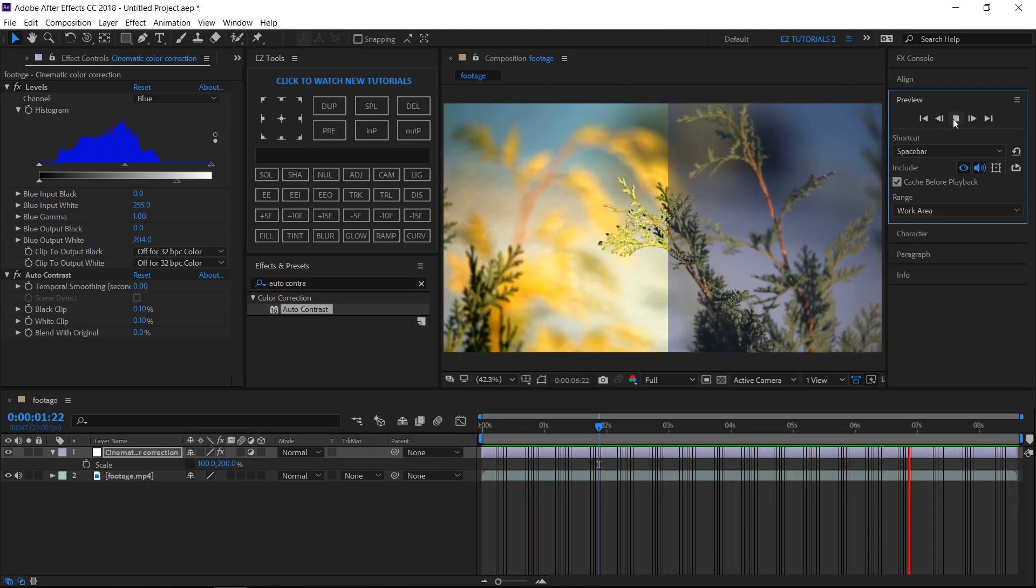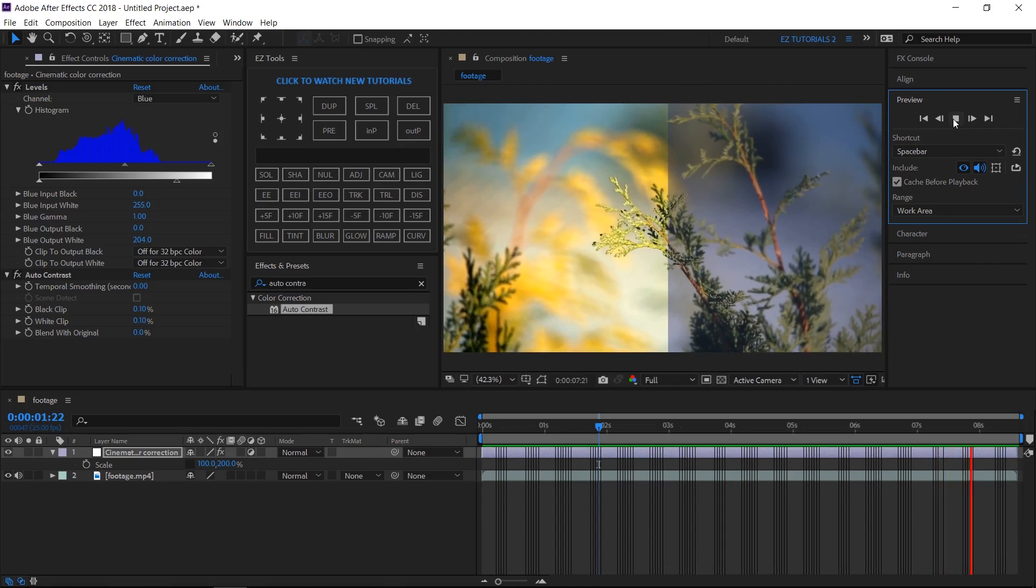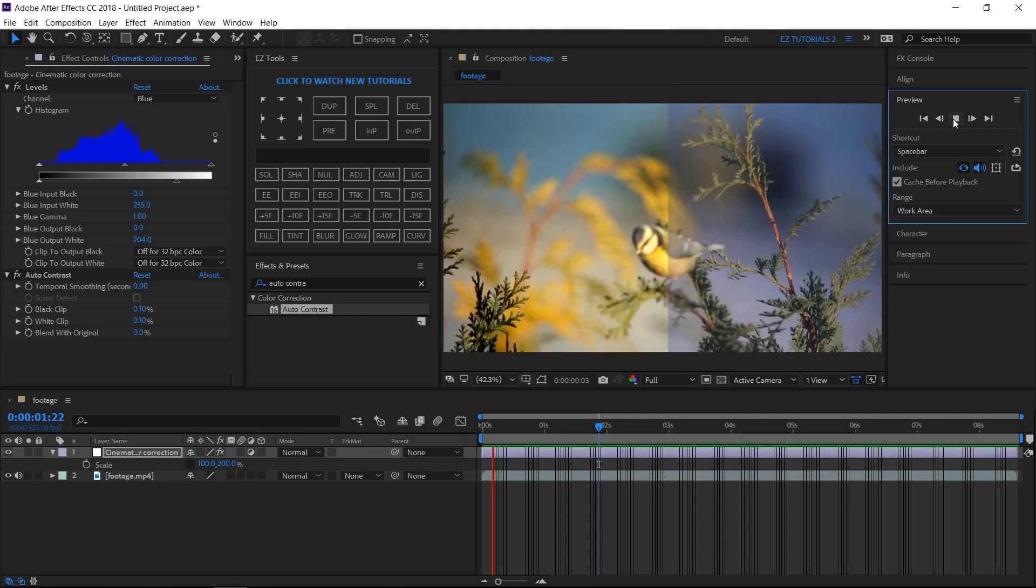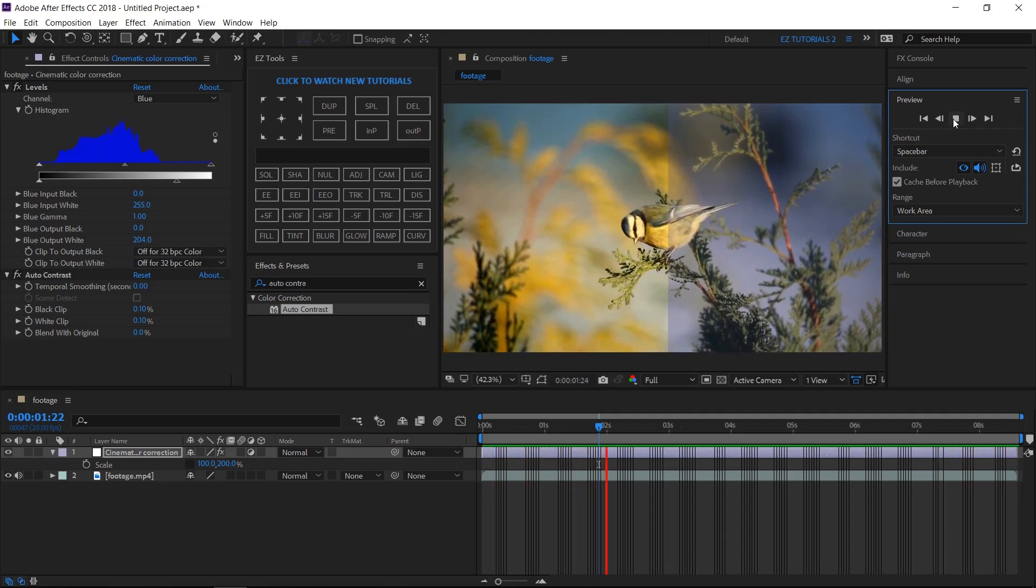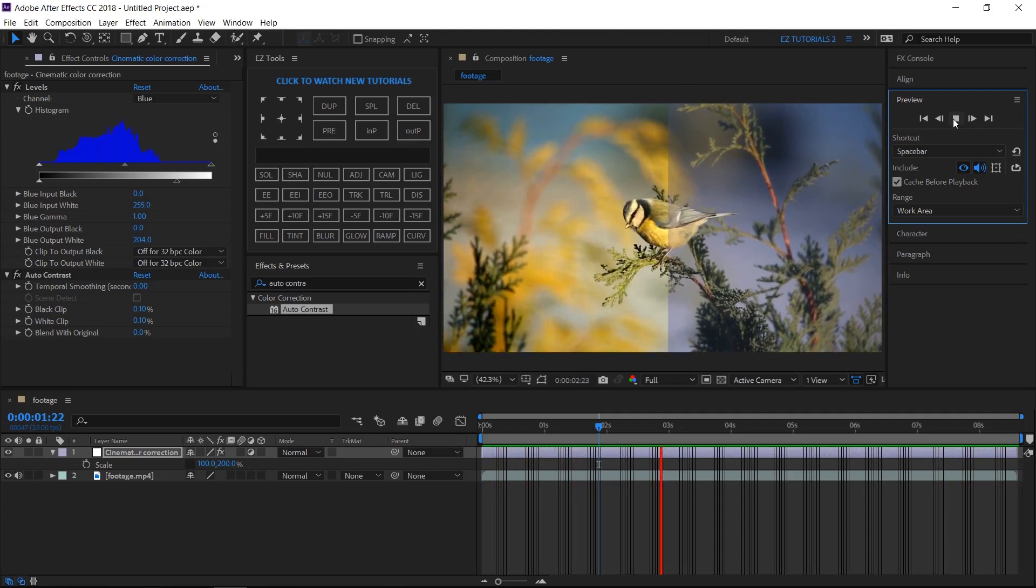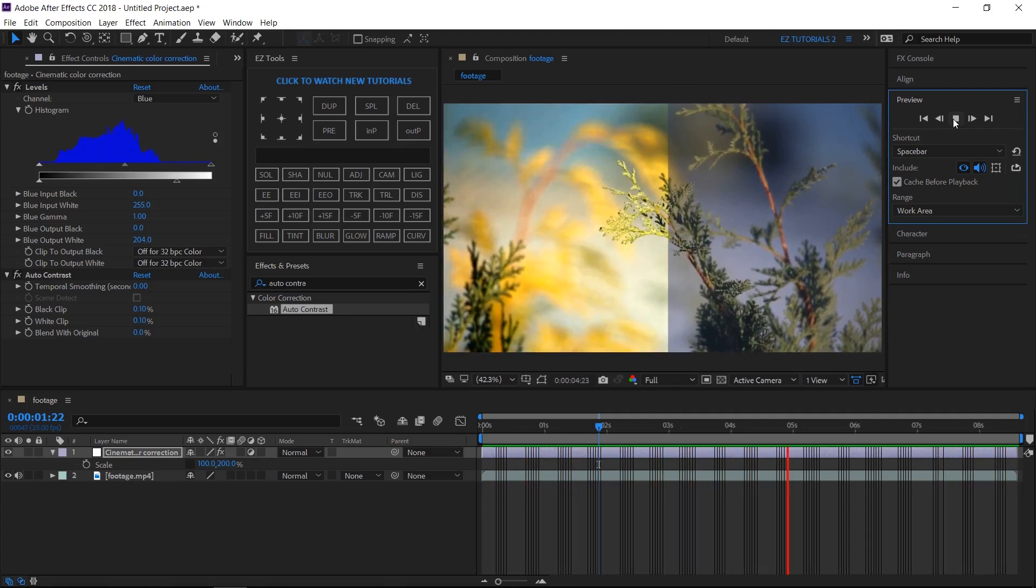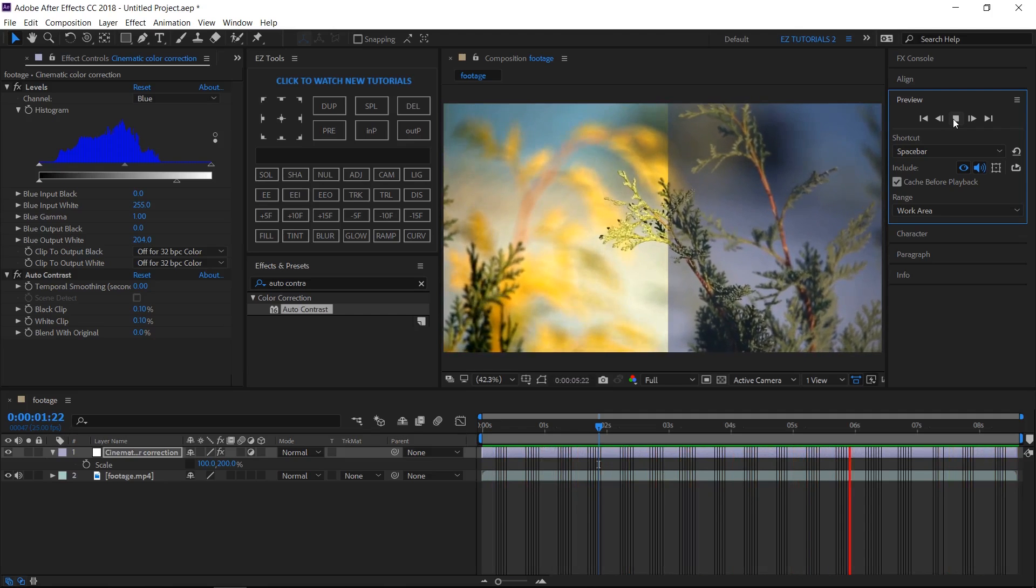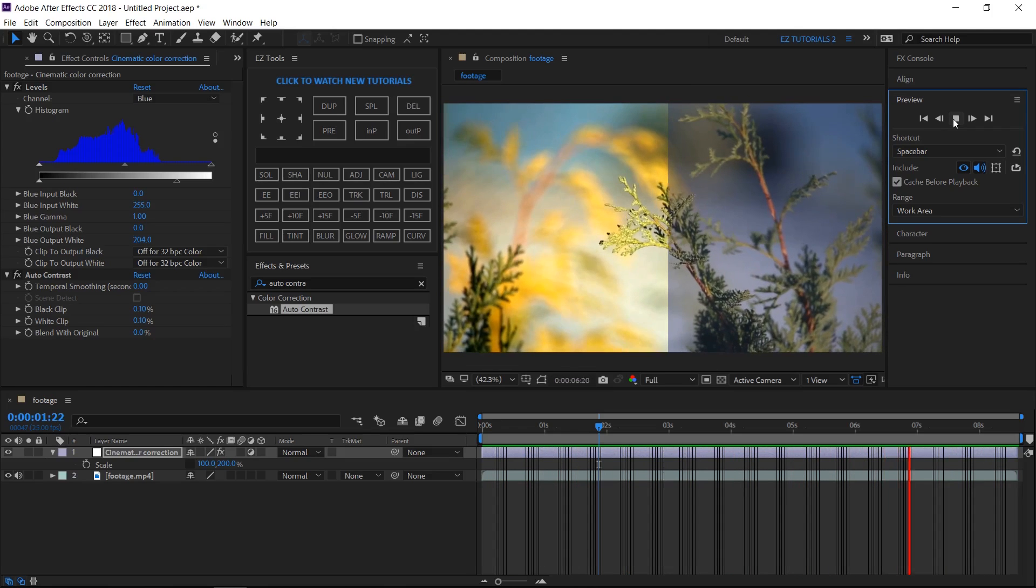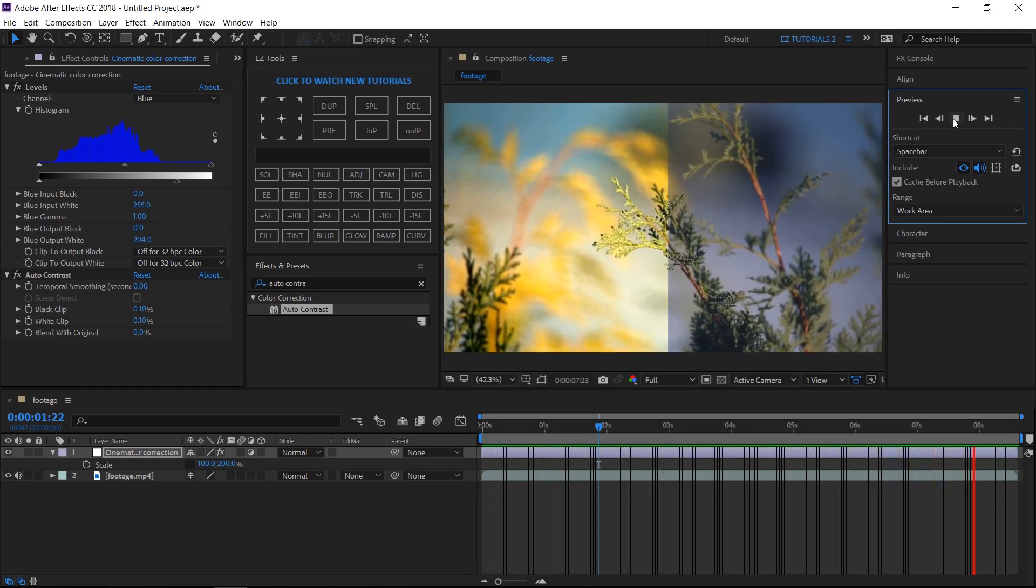I hope you enjoyed this tutorial on how to create a cinematic color correction in After Effects. Don't forget to subscribe, hit the like button and comment.